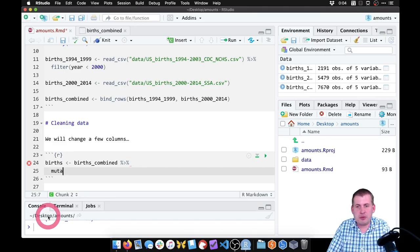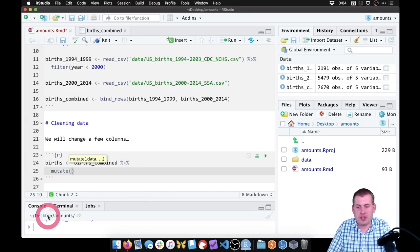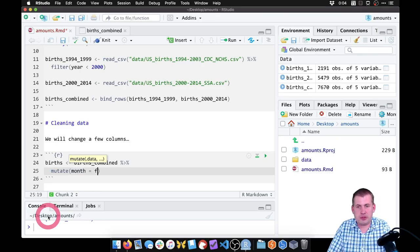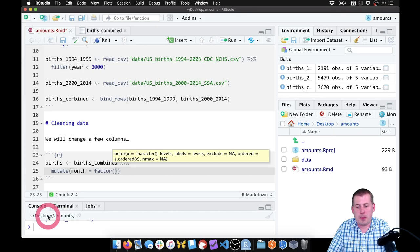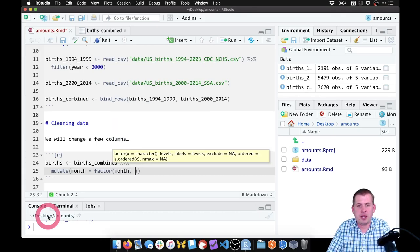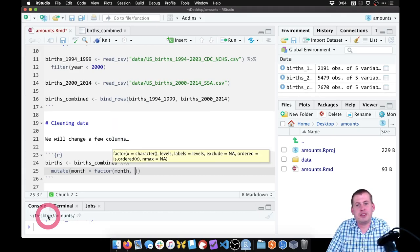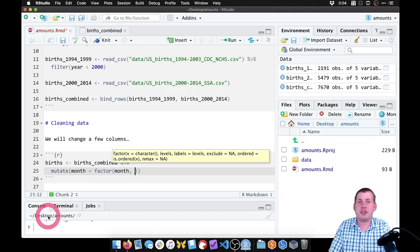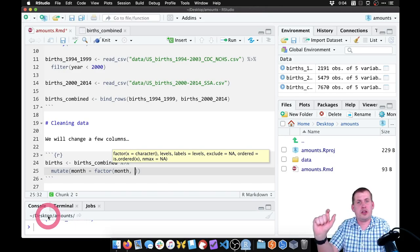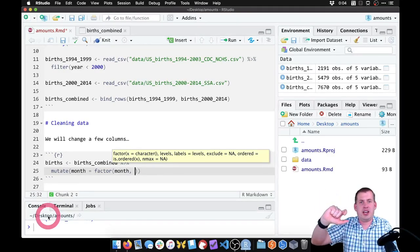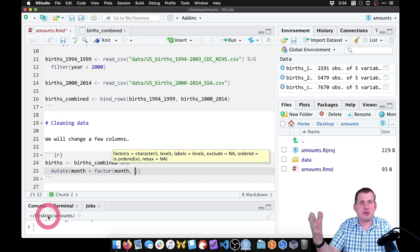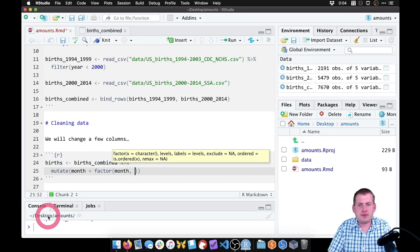So if we use the mutate function, which lets us either create a new column or change an existing column, we can use mutate and say month equals factor(month). But there's some arguments we can add to this factor function. If we just said 'make month a factor,' it will treat '1' as the actual text label, which we don't want — we want it to be 'January.' So what we can do is specify our own labels.